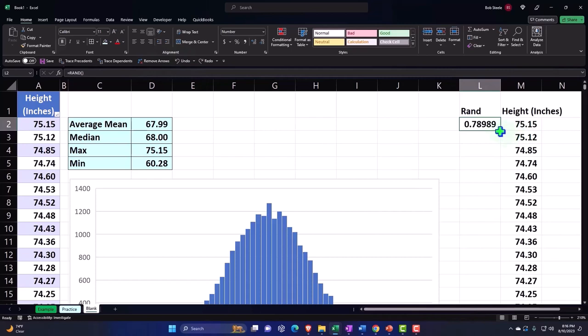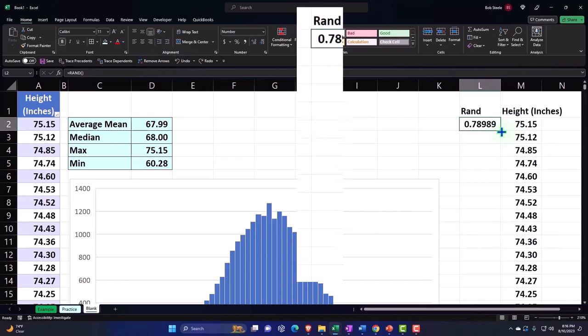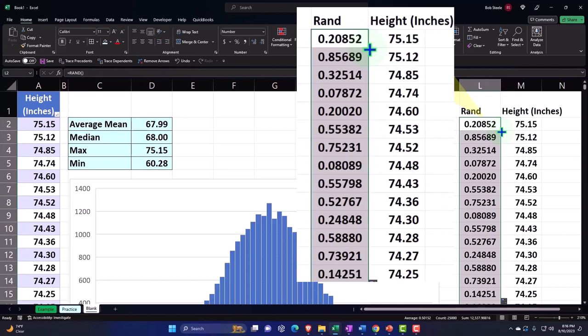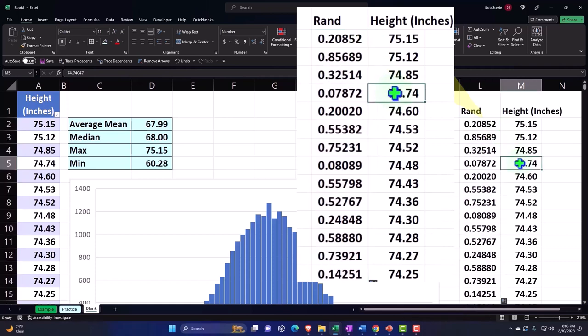And that should take it all the way down to the bottom point of these numbers.